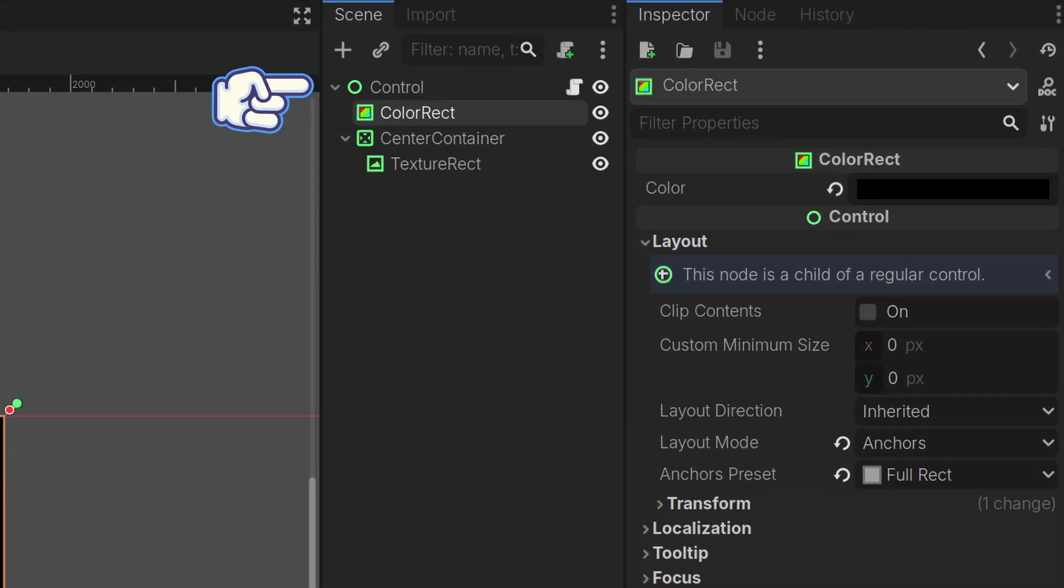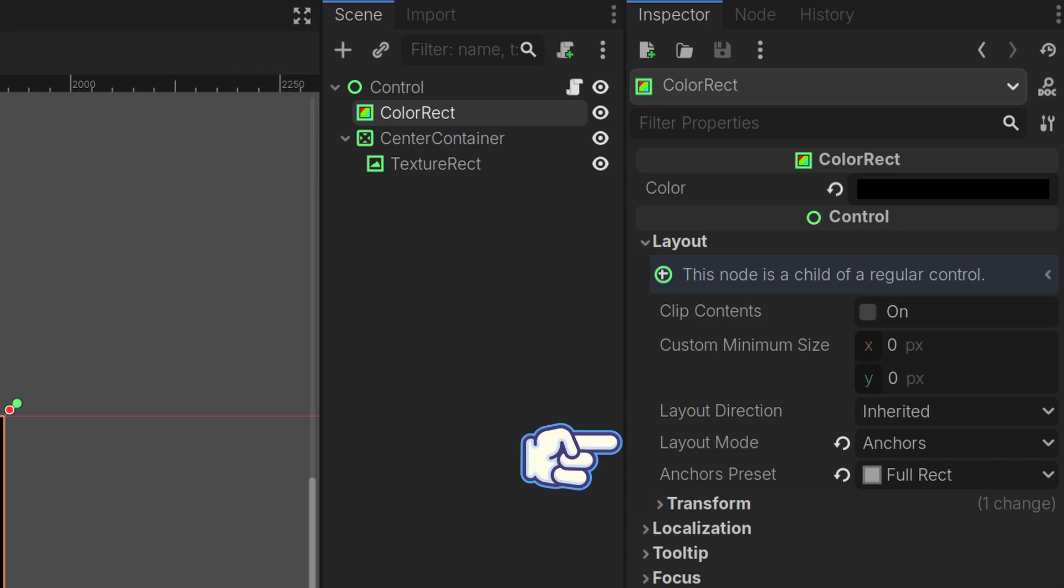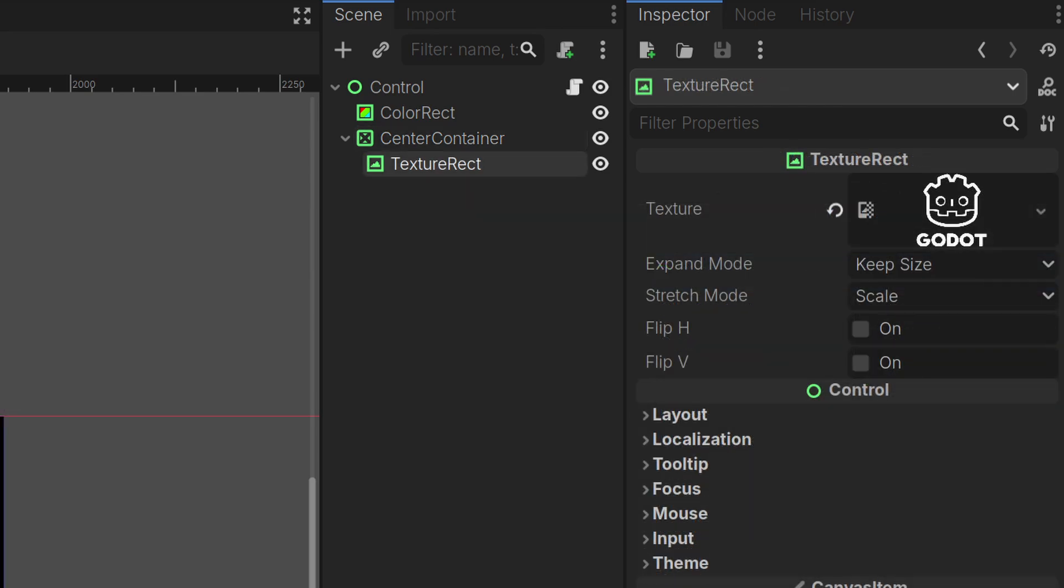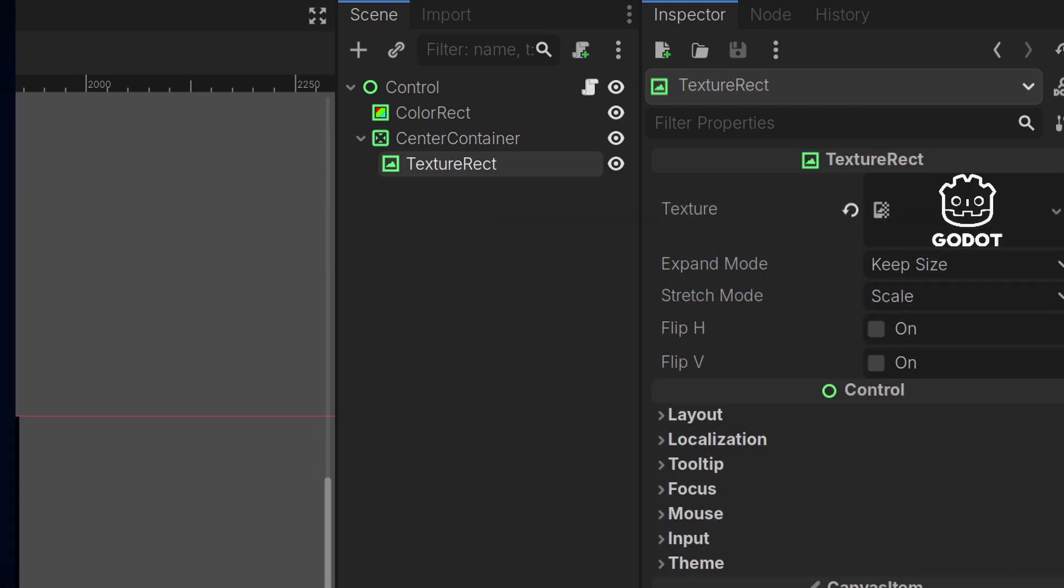The scene node structure has a control node parent, a color rect for the background color set to anchor mode and full rect, a center container node set to anchor mode and full rect, and a texture rect node with our logo.